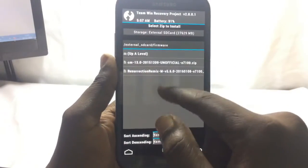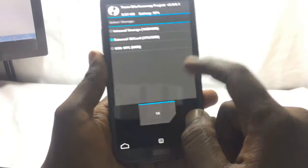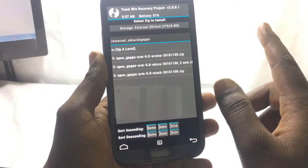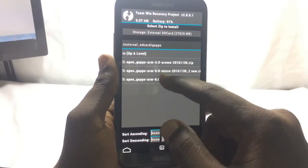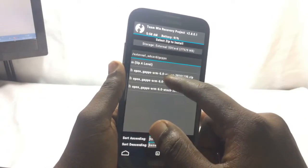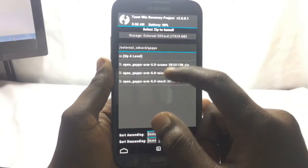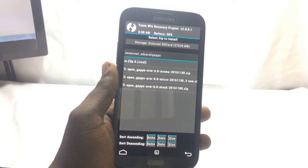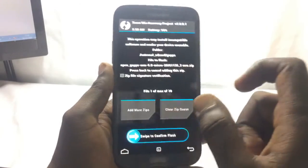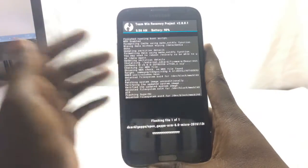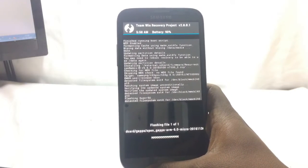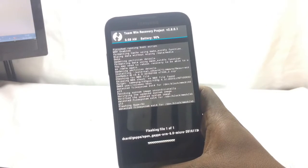Now install the GApps. There are three GApps options I downloaded: Aroma, Micro, and Stock. The Stock GApps will not work on the Note 2. You have to install either Aroma or Micro. With Aroma, you get the option to select individual apps you want. With Micro, all the necessary Google apps get installed automatically. I'm selecting Micro now. Let's start flashing the GApps — this will take around five minutes.